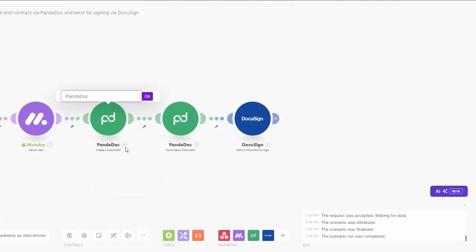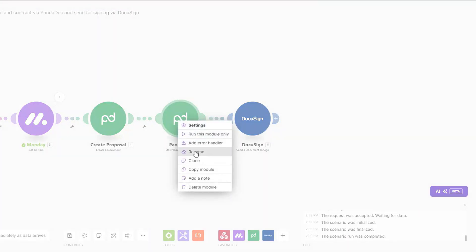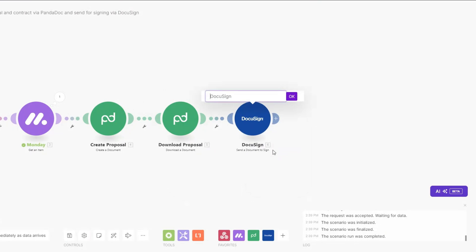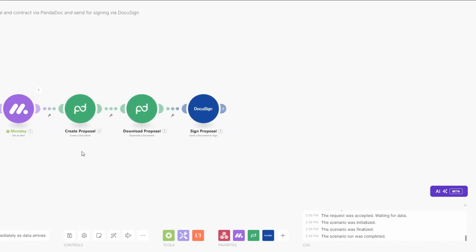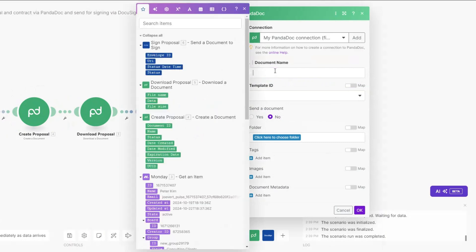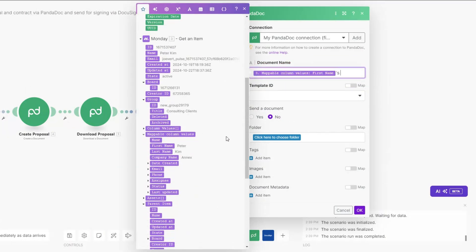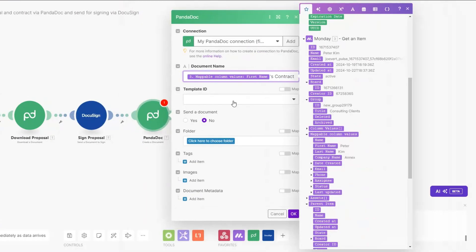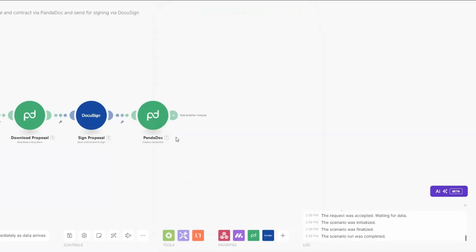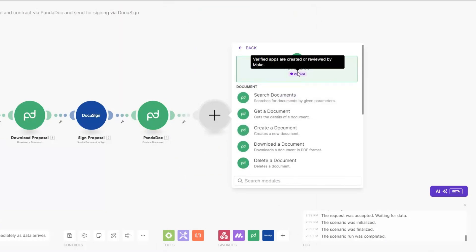We rename the modules: 'Create Proposal', 'Download Proposal', and 'Send Proposal for Signing'. Now we do the same for our contract. On PandaDoc I'll create a document, name it using the client's first name followed by 'Contract', and for the Template ID choose the Consulting Contract template, then click OK.